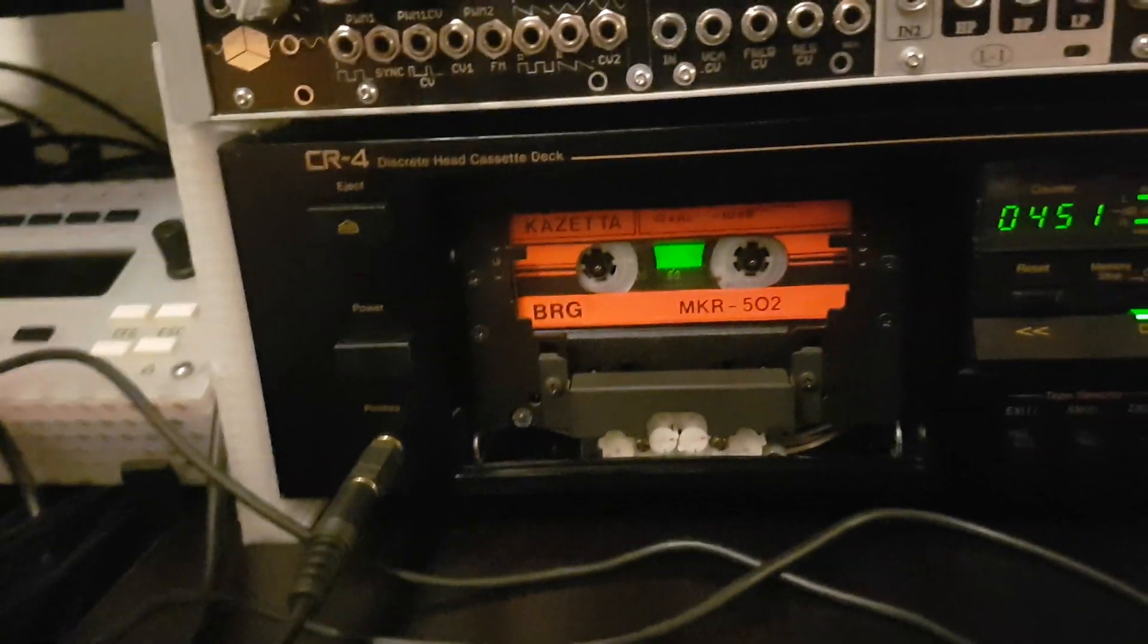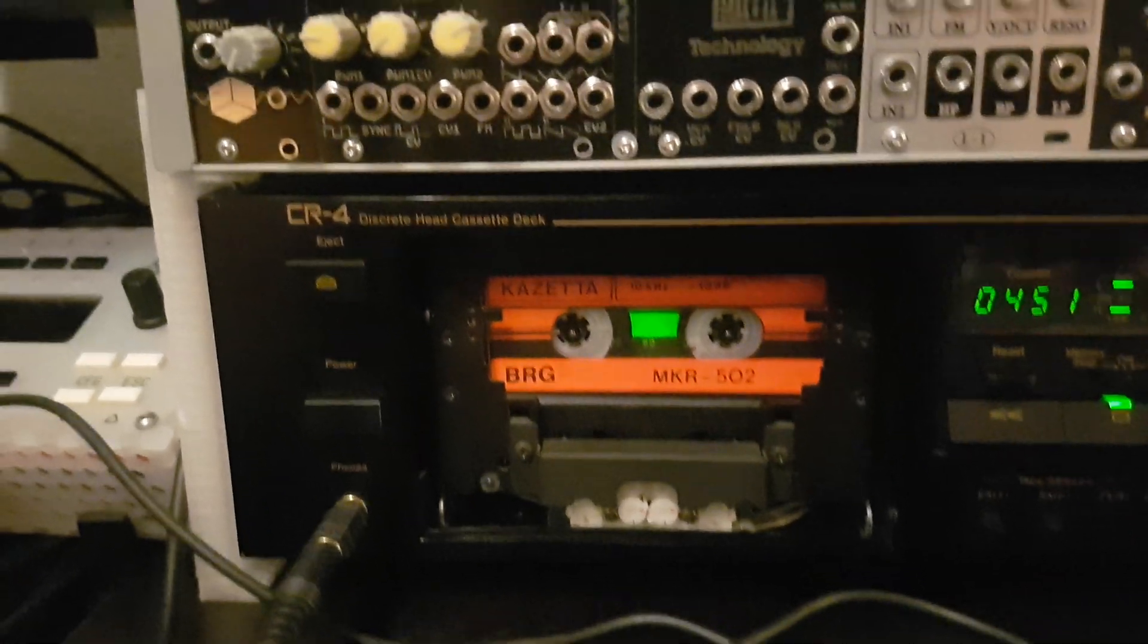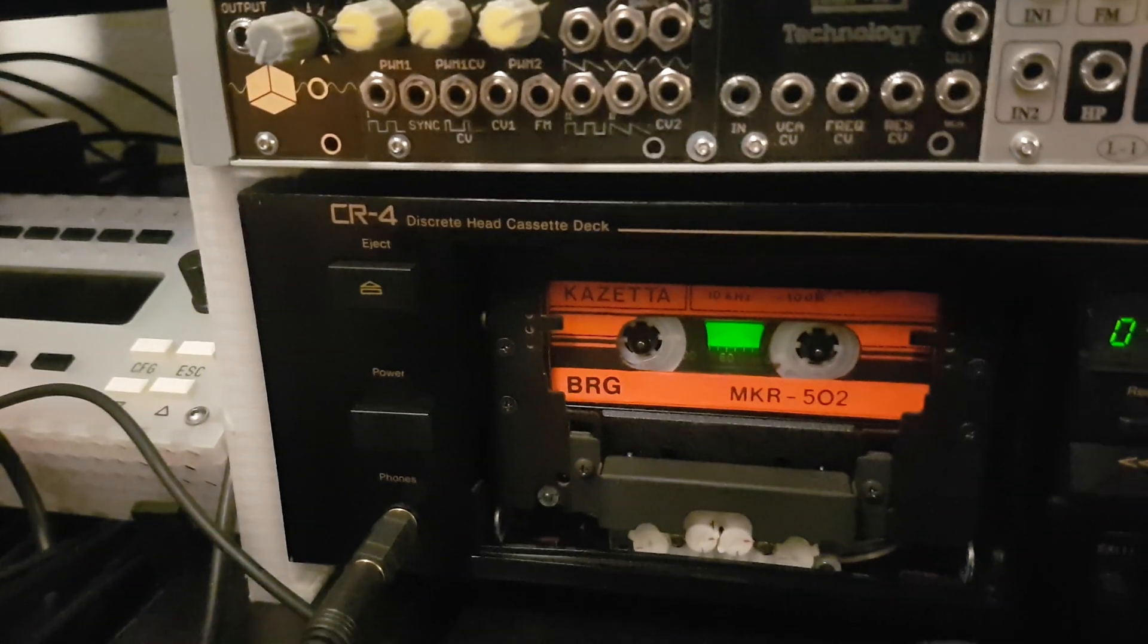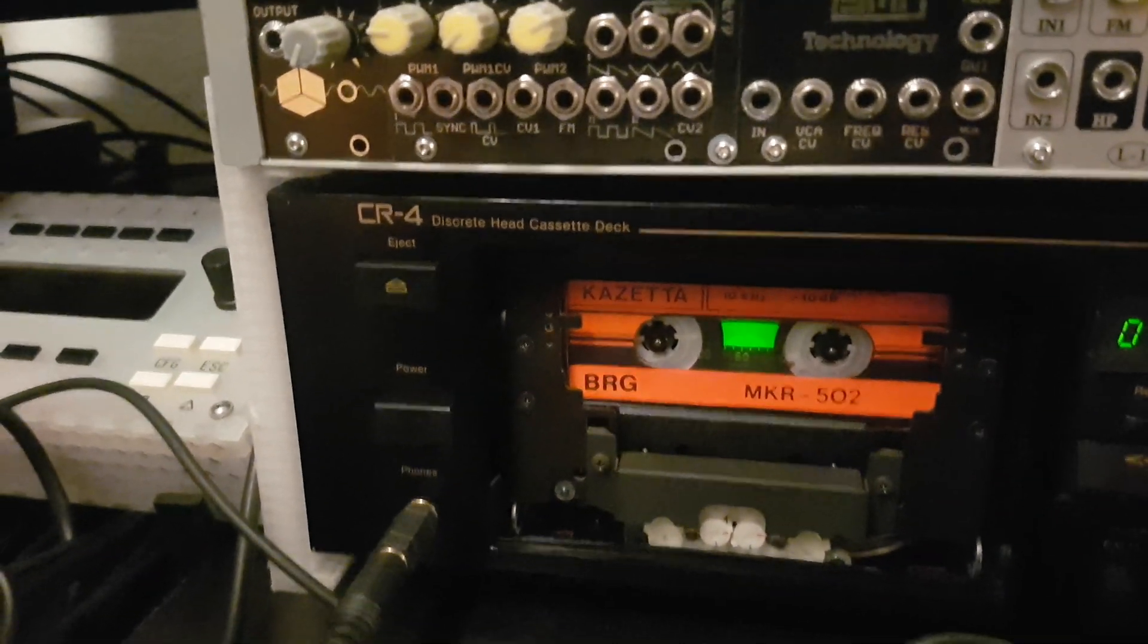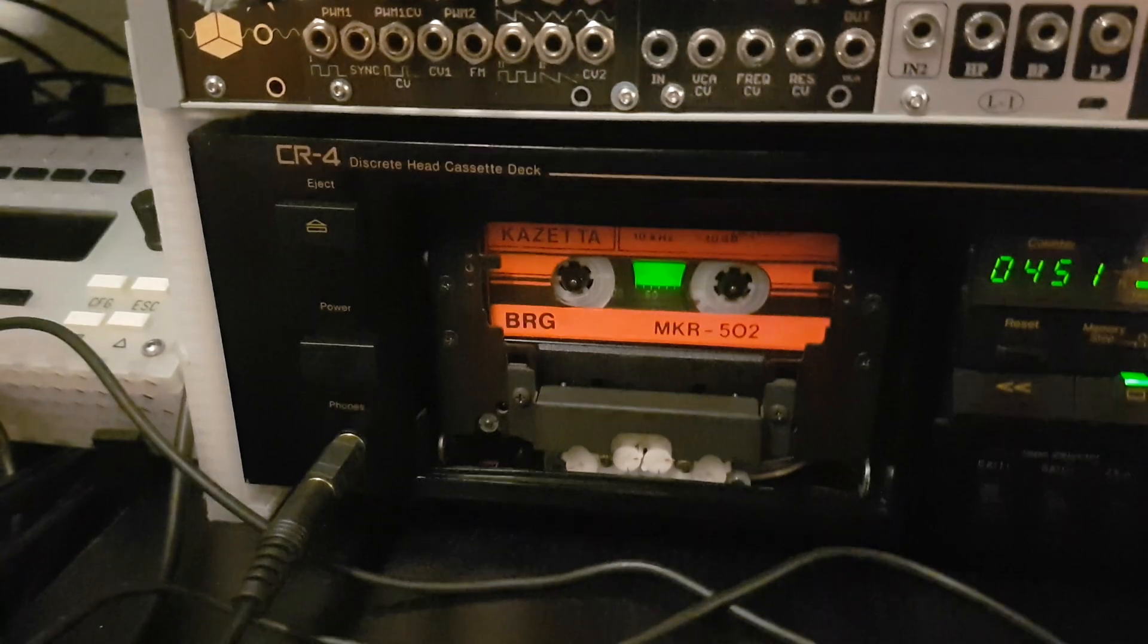As you can see here I have a 10kHz reference tape and I want to play this now and look at the oscilloscope.